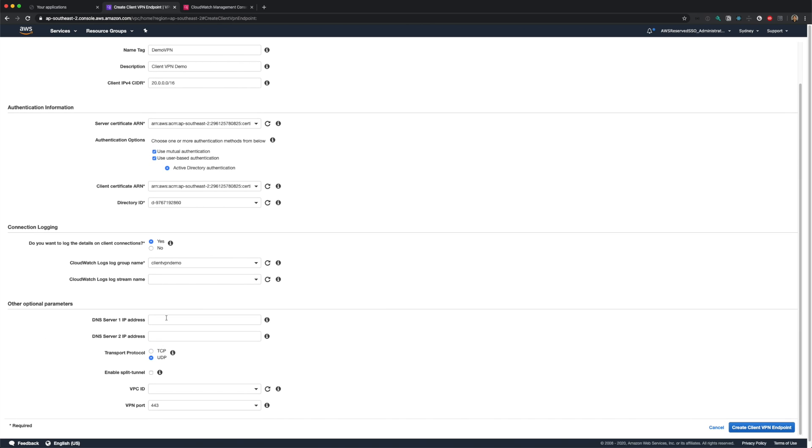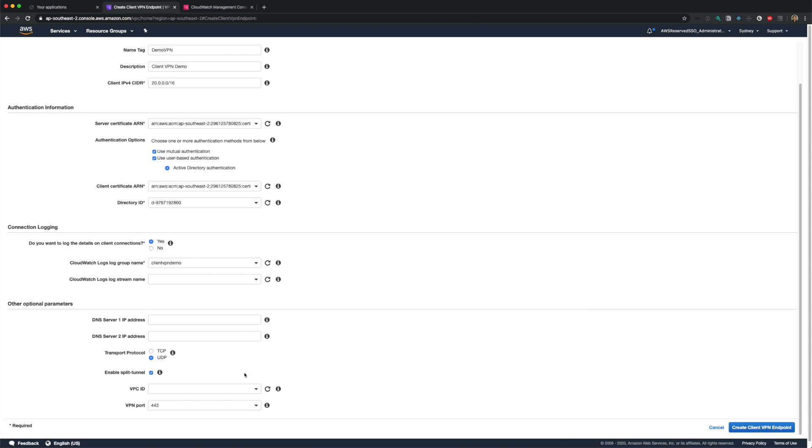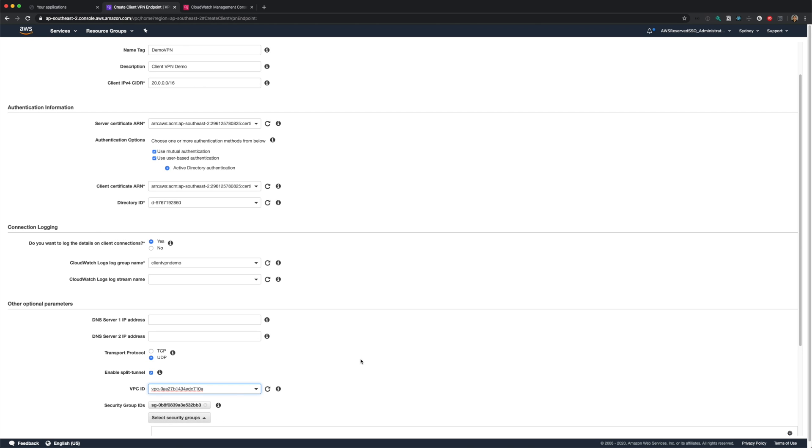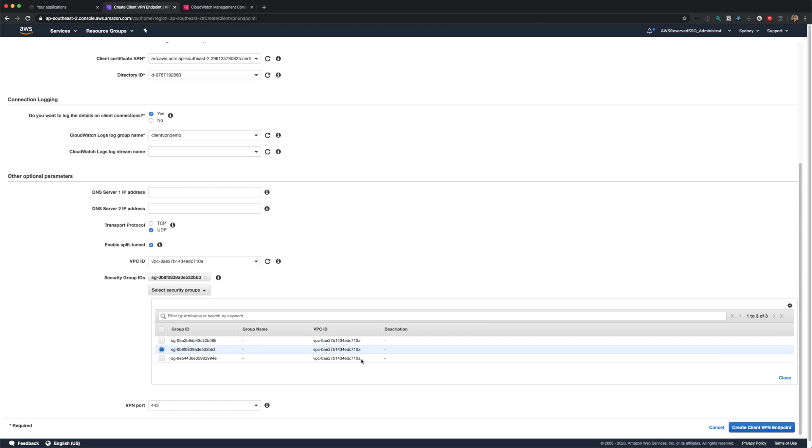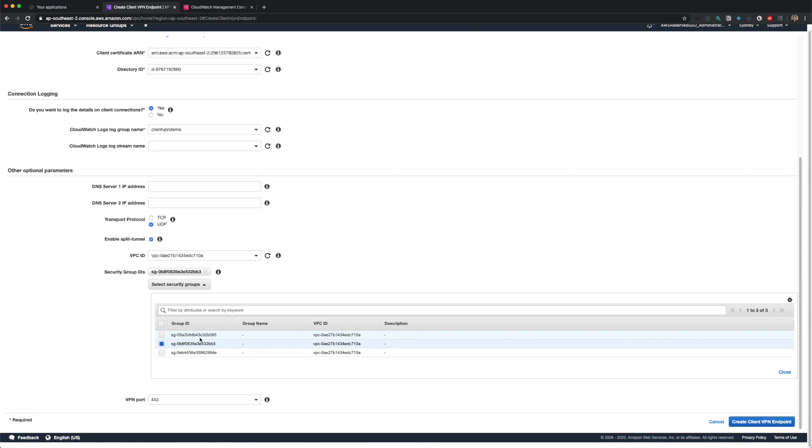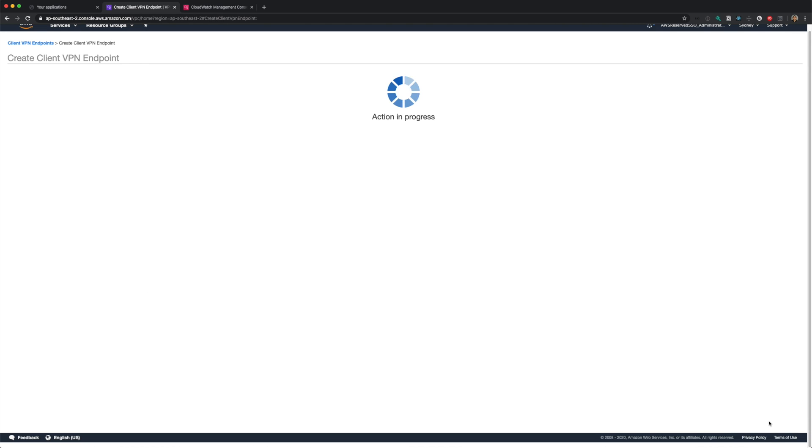Under optional parameters, I'll leave the DNS servers as empty to use the default AWS DNS servers. Under transport protocol, I'll leave it as UDP. I'll enable split tunneling. Select my VPC. The default security group of that VPC will be selected automatically. If you want, you can create a new security group and assign it to the VPN endpoint. I'll leave the default security group for this demo. Finally, I'll leave 443 as my VPN port, and click create client VPN endpoint. It should take less than a minute to create the endpoint.